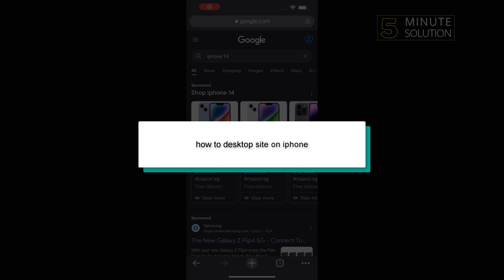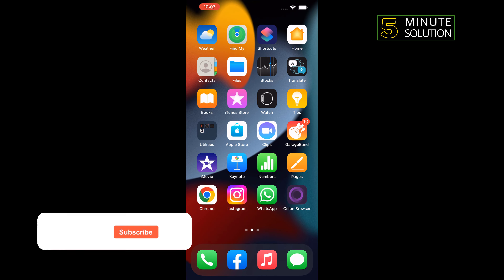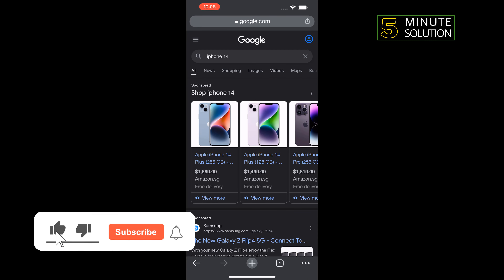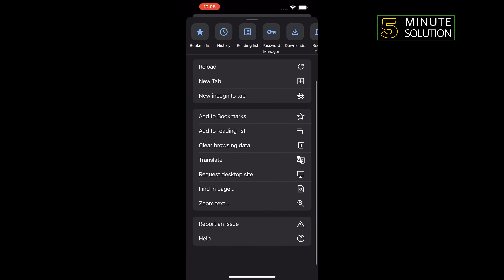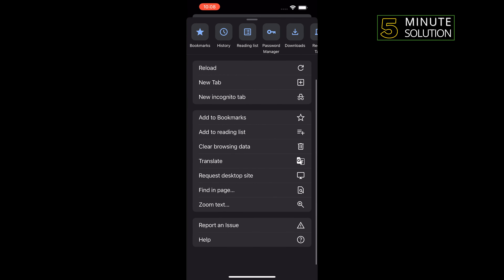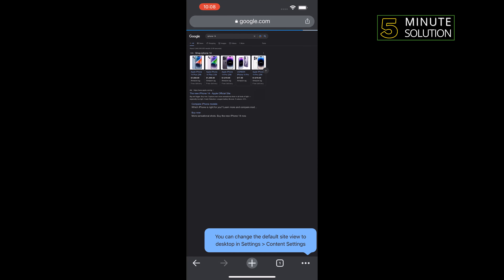Hello friends, in today's video I'm going to be walking through how to request desktop site on iPhone. I'm in my Chrome browser and I want to make a desktop site. To do that, tap on the three-dot icon in the bottom right corner, scroll down, and here you'll find the 'Request Desktop Site' option. Tap on that.